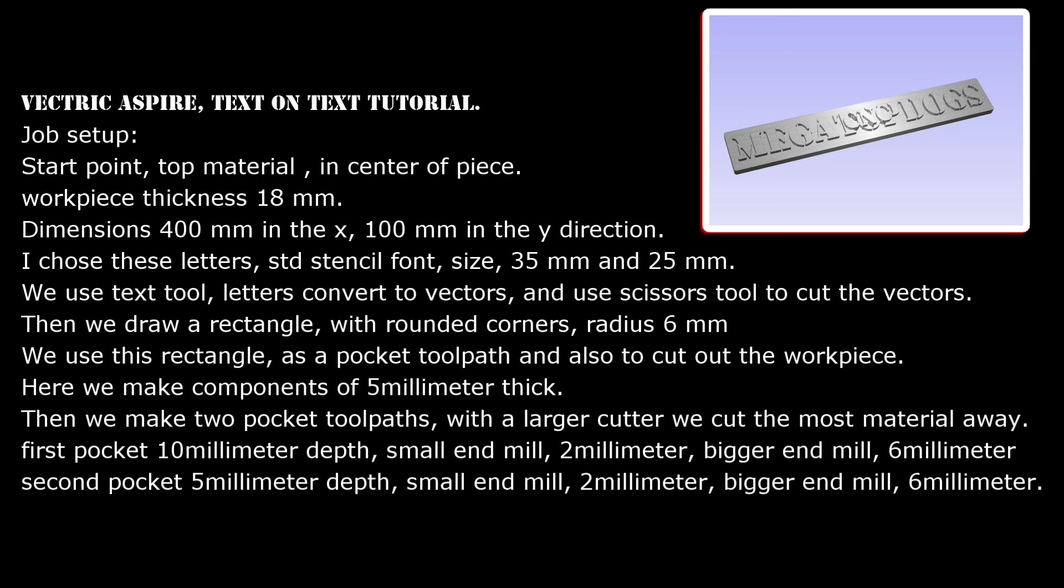We use text tool, letters convert to vectors, and use scissors tool to cut the vectors. Then we draw a rectangle with rounded corners, radius 6 mm.